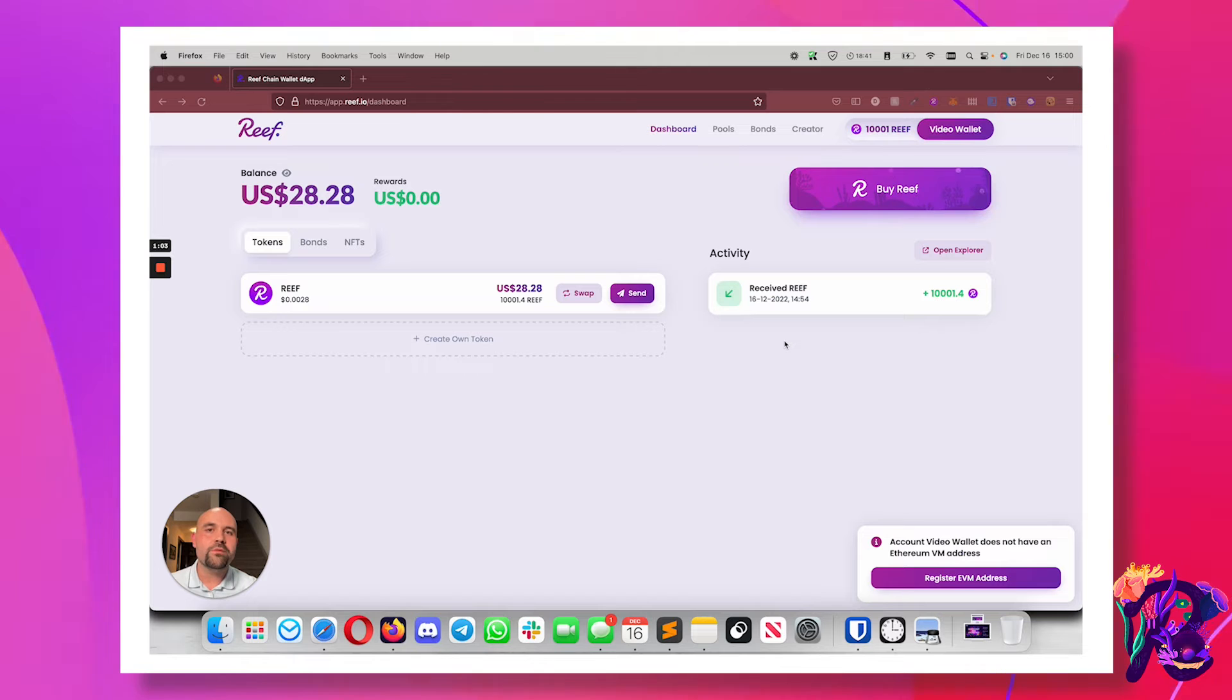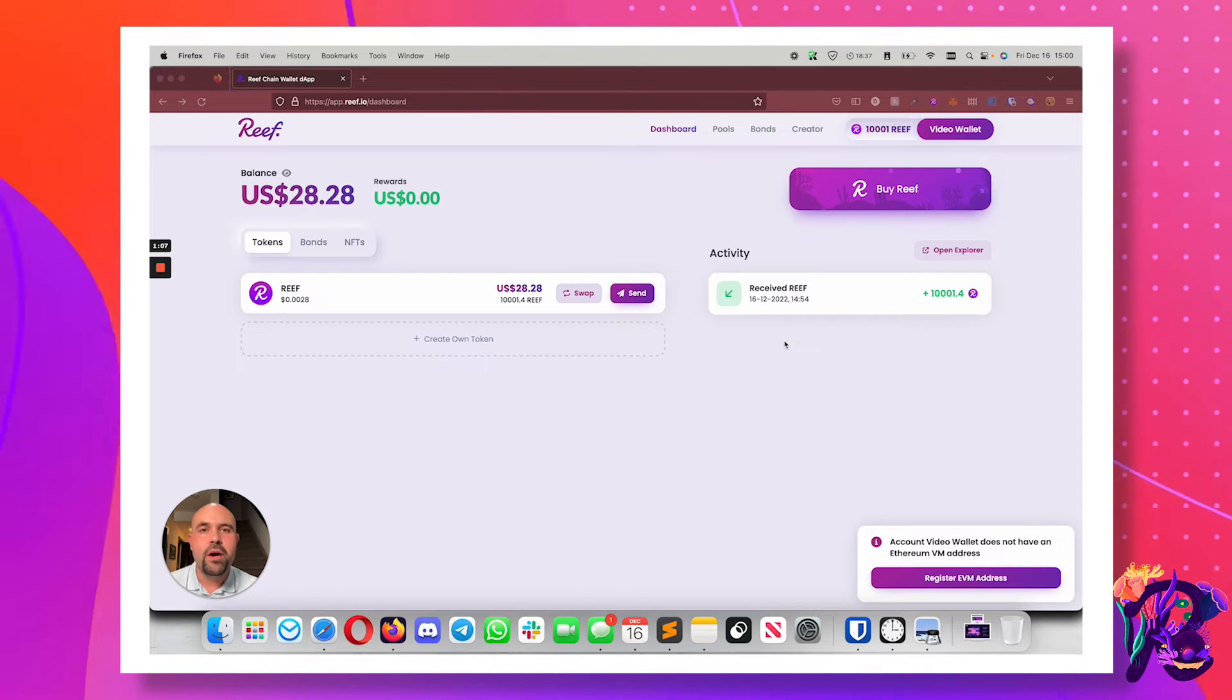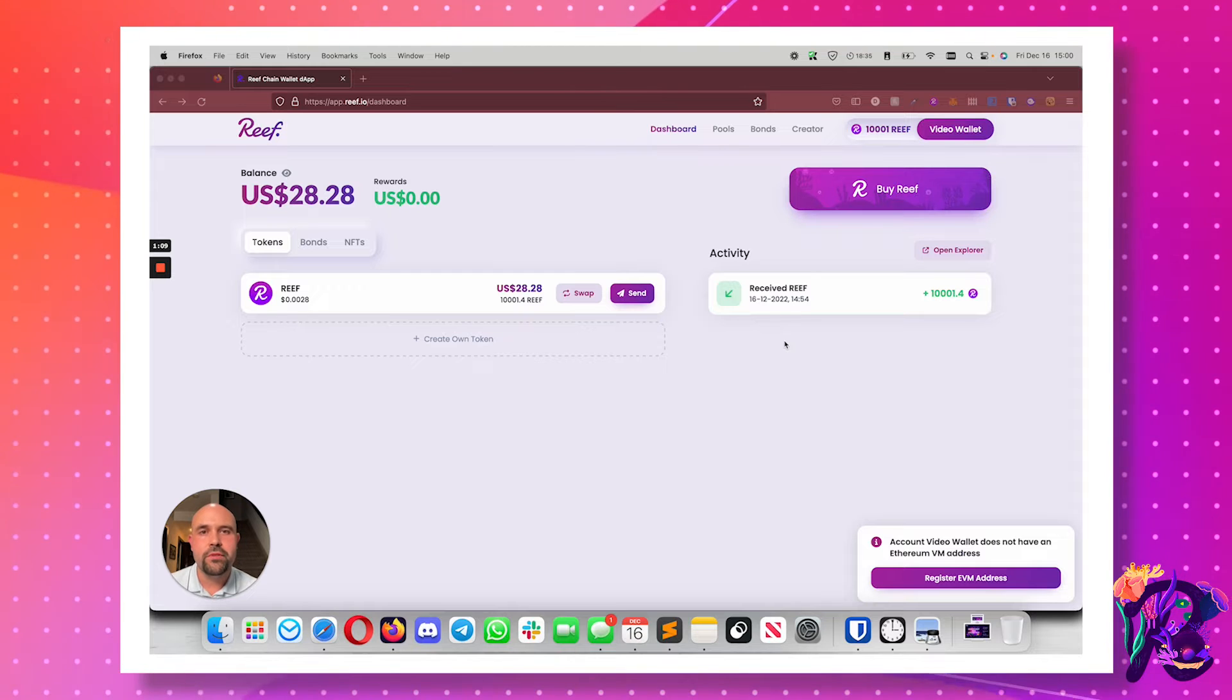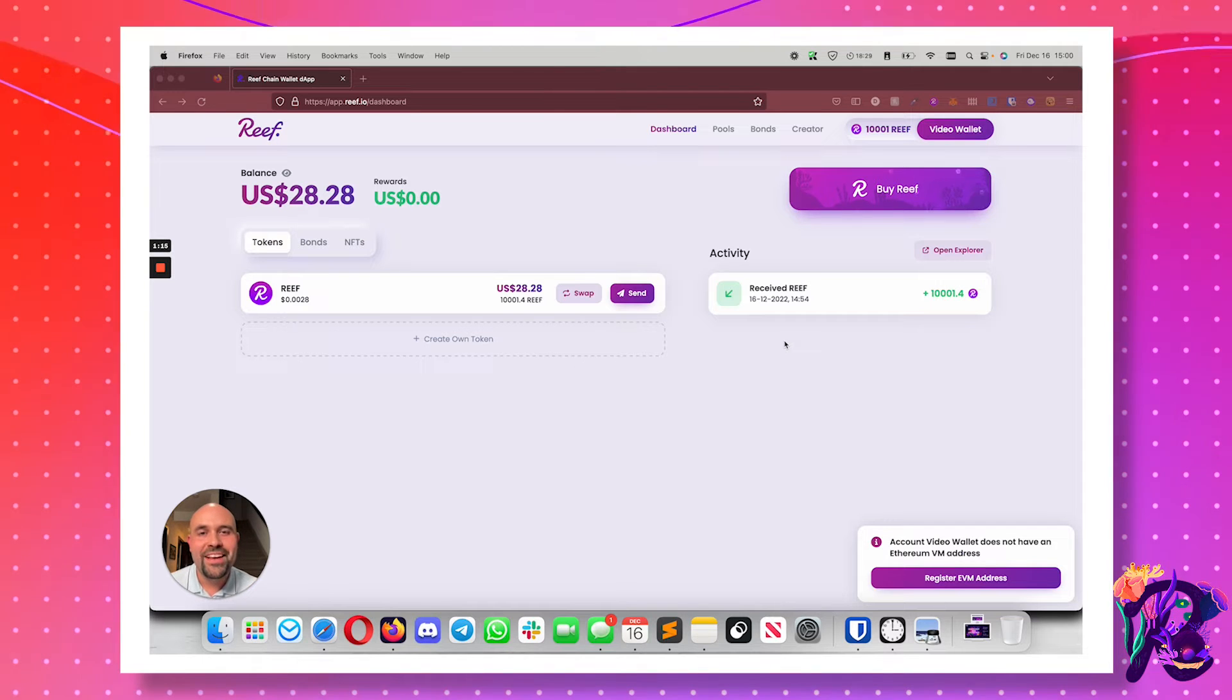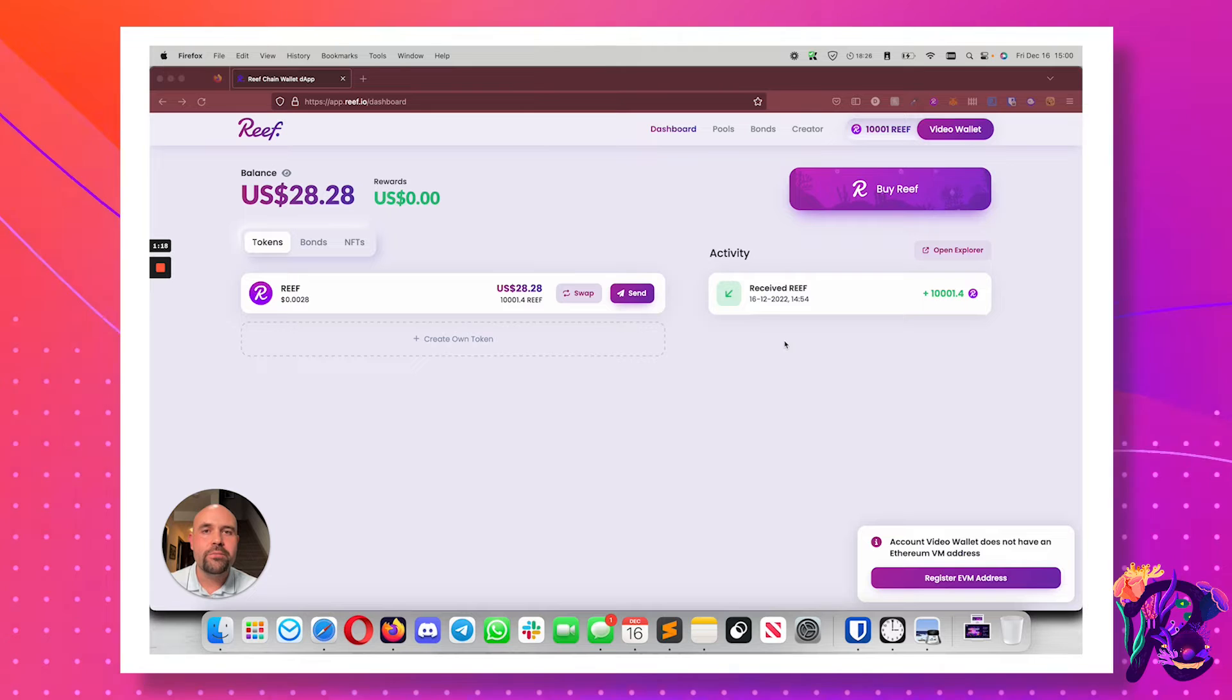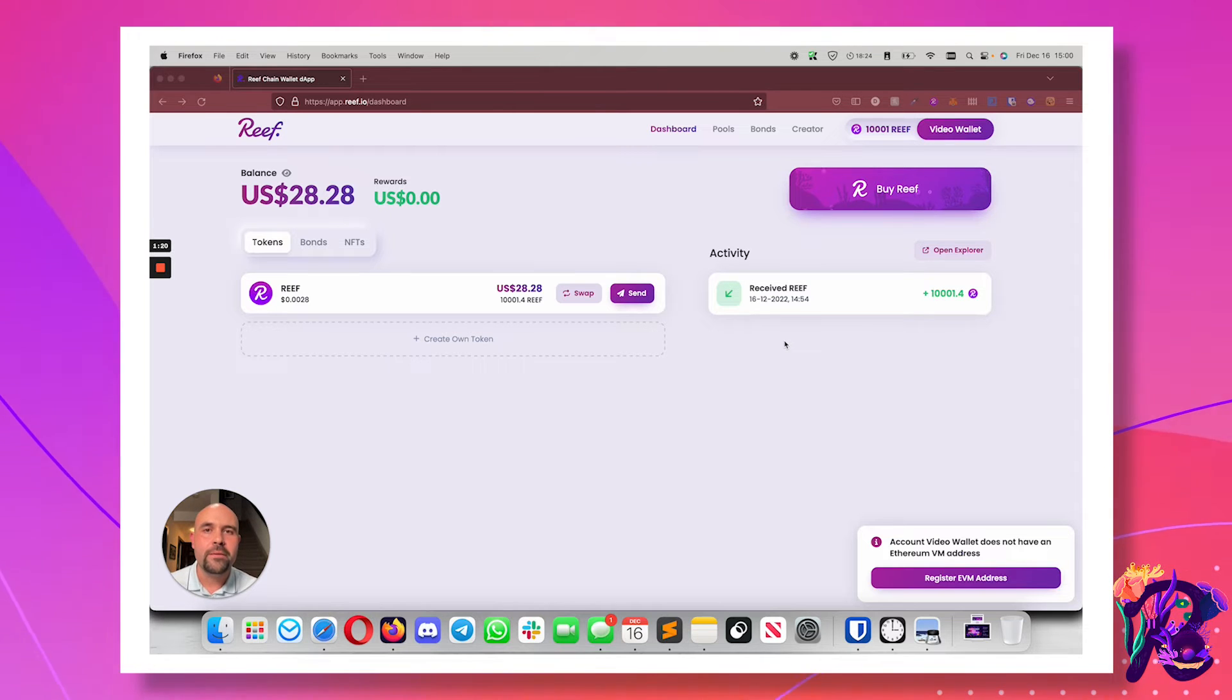This broadens the reach for Reef and makes it possible for you to do all sorts of different things on ReefChain without having to go to other blockchains. However, what that means is that you can actually have multiple addresses for the same wallet.